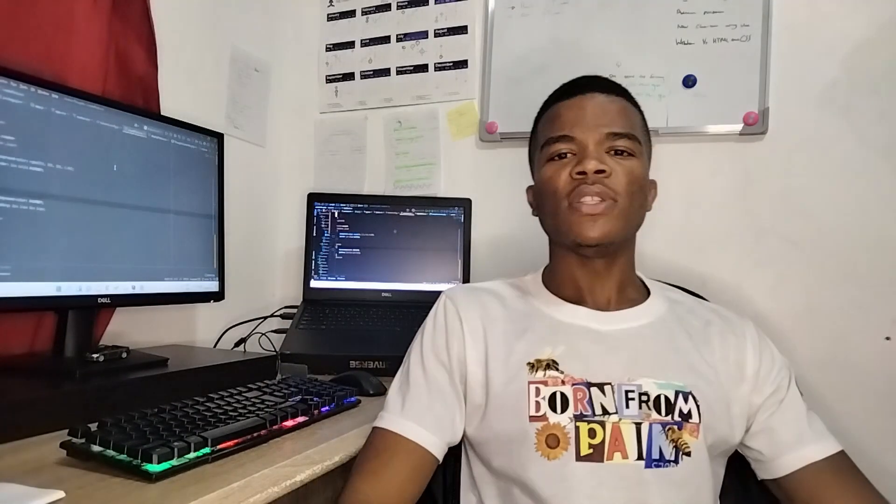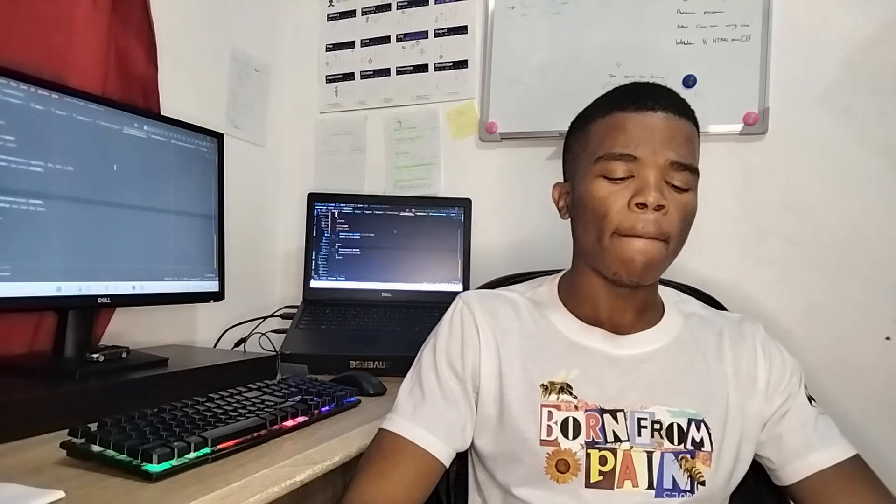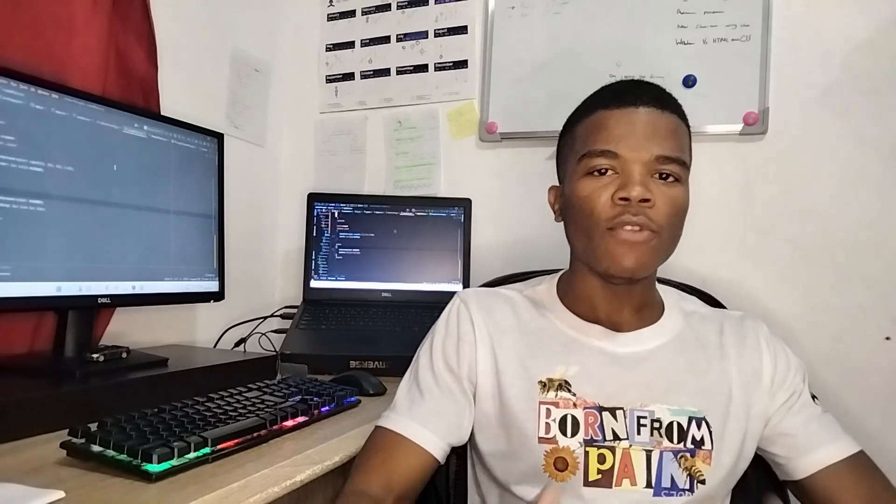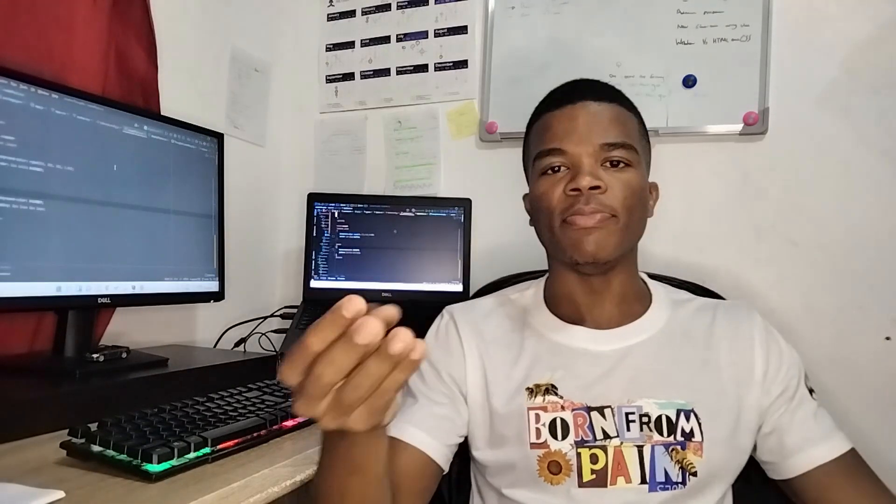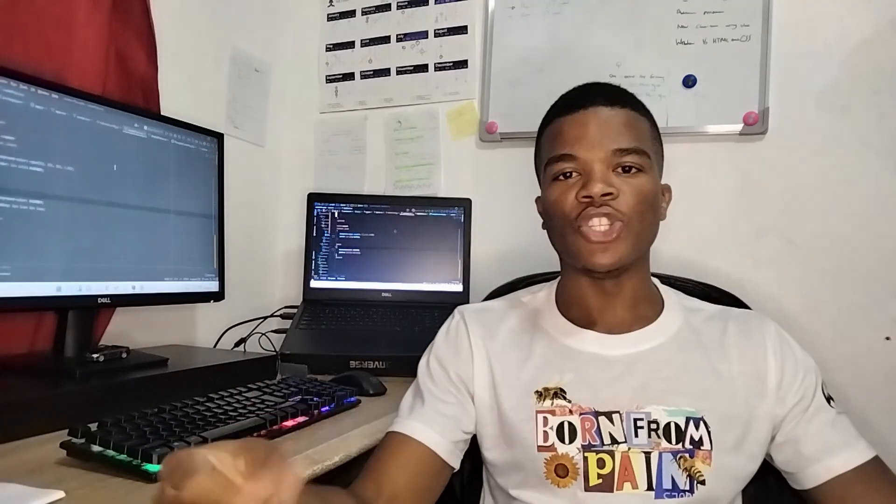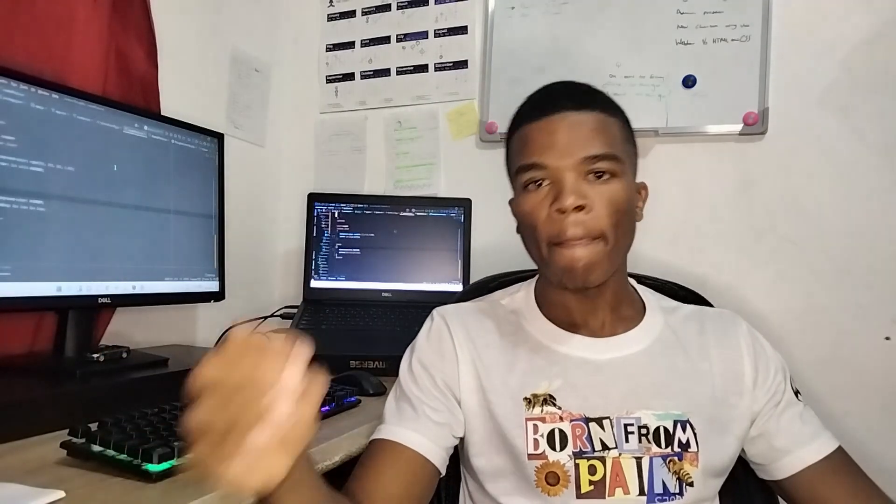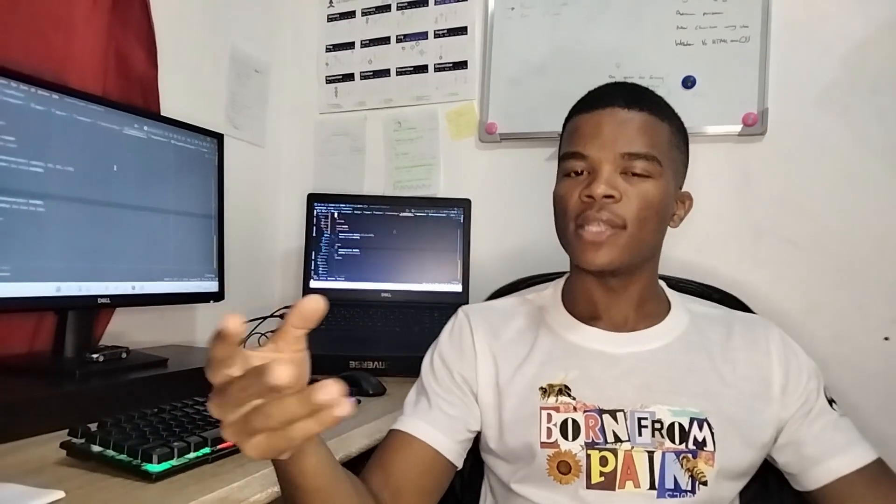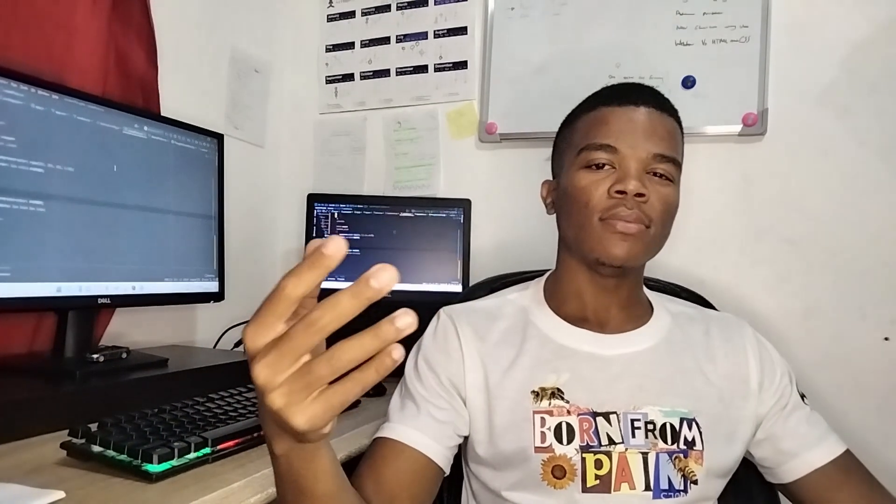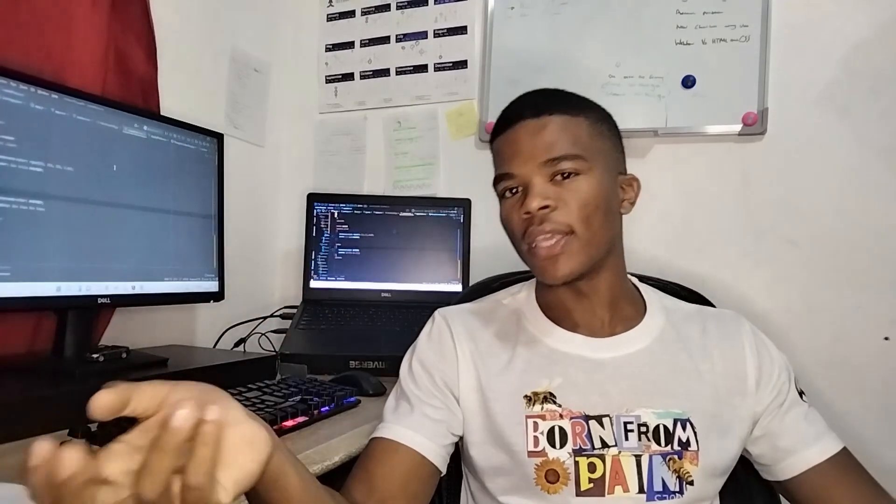Well, the reasoning behind that is number one: even though right now I want to be a software engineer and I'm going to be a software engineer, I know that in 10 years time that might not be the case anymore.